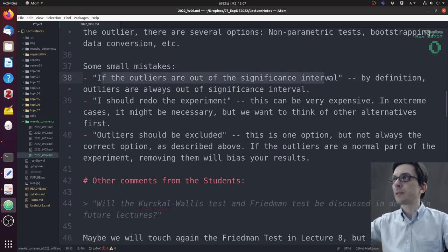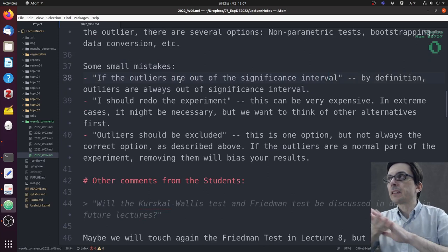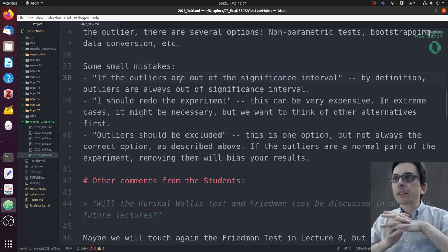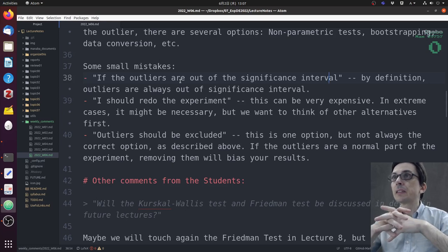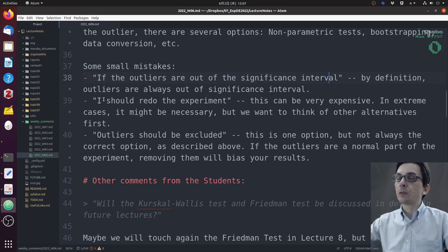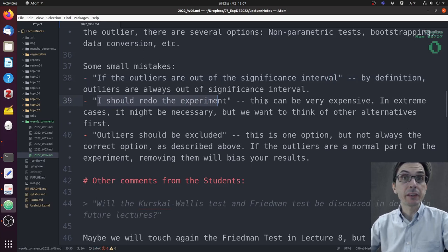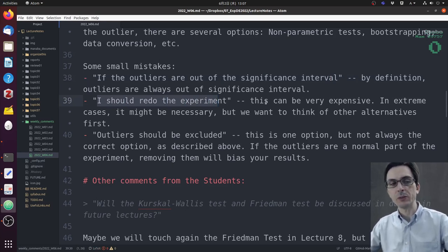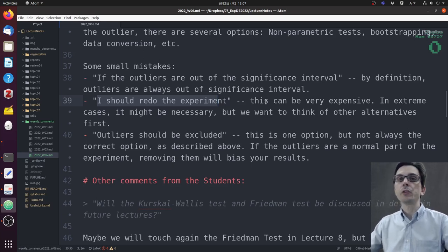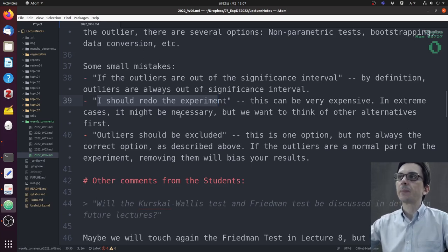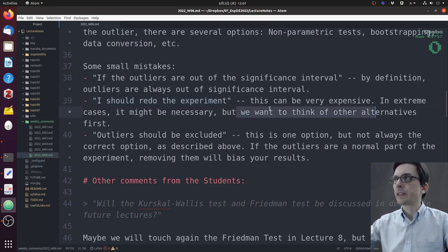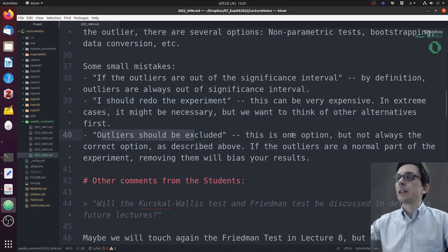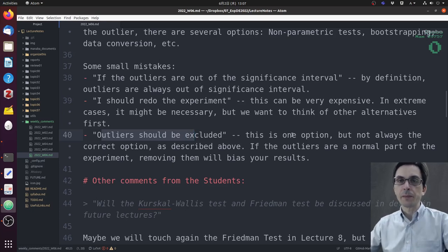Some small mistakes: 'if the outliers are out of the significance interval'—this is wrong because by definition outliers are always out of the significance interval. Another said 'I should redo the experiment.' The problem with just redoing the experiment is that this can be very expensive, and in extreme cases it might be necessary, but we want to think of alternatives to redoing the entire experiment.